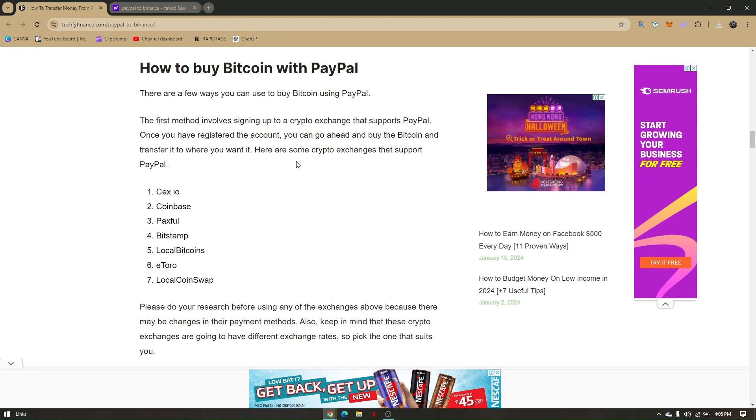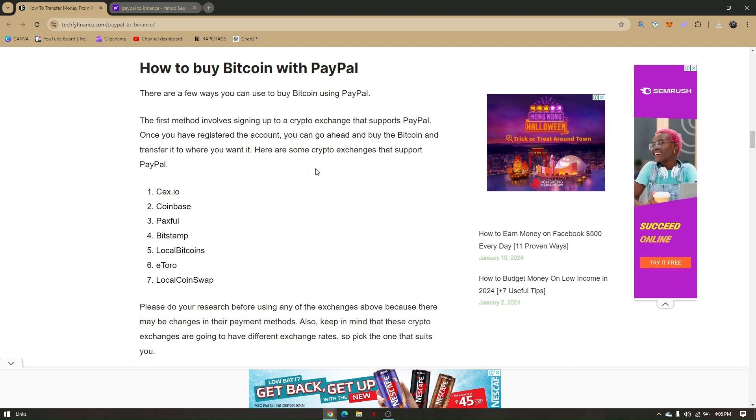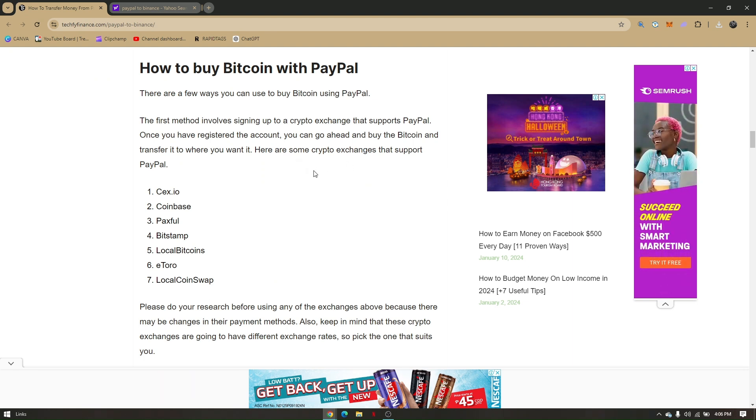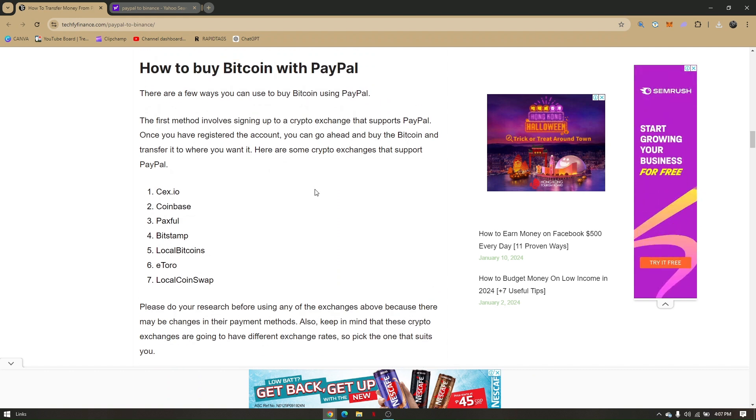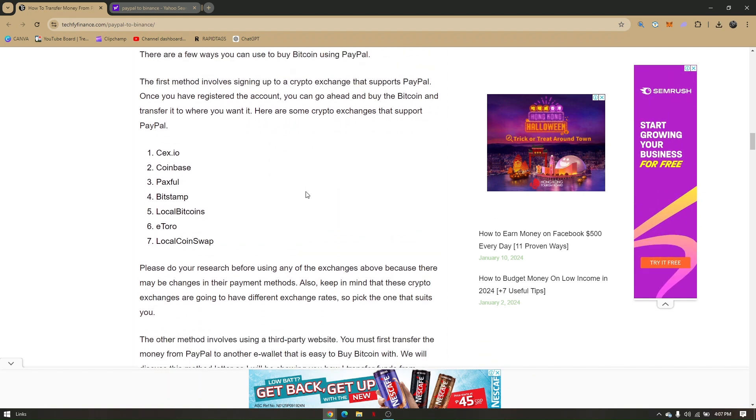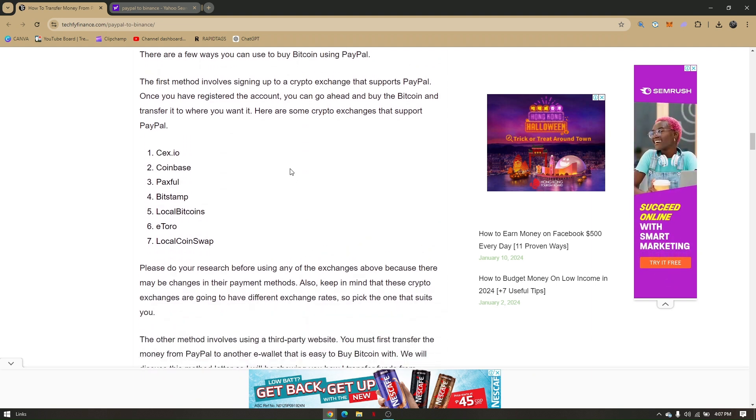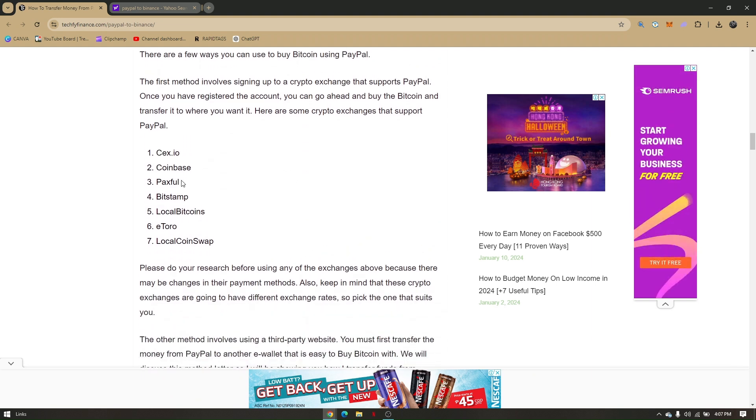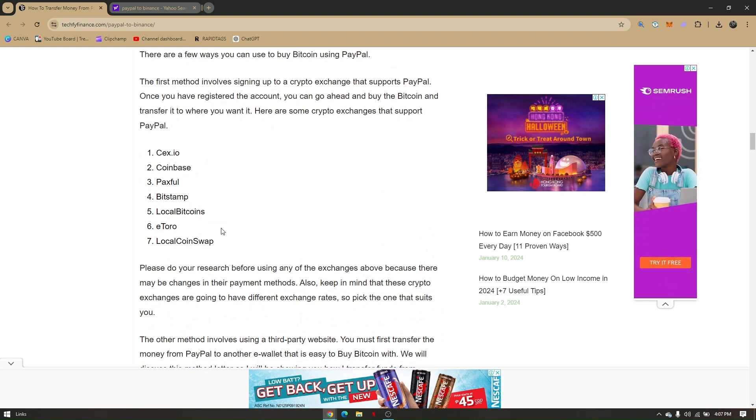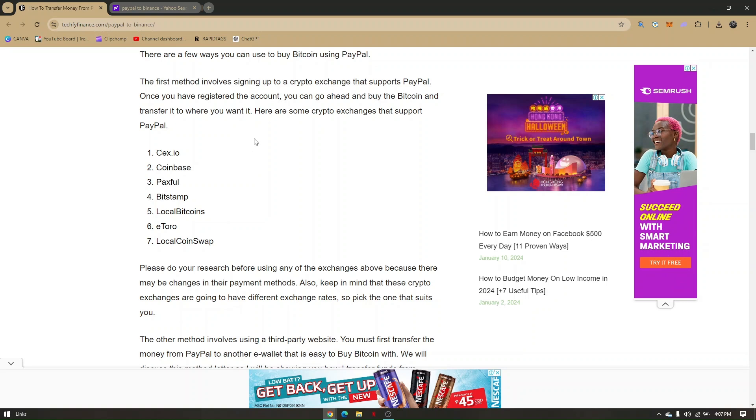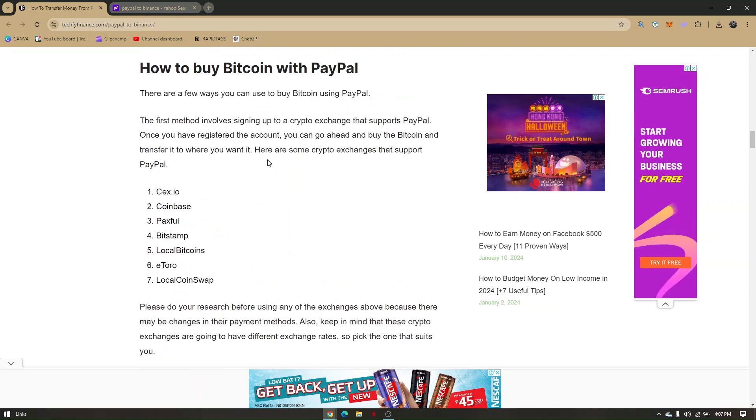Once you have registered the account, you can go ahead and buy the Bitcoin and transfer it to where you want it. These are the examples you can use: CEX.IO, Coinbase, Paxful, Bitstamp, LocalBitcoins, eToro, or LocalCoinSwap.